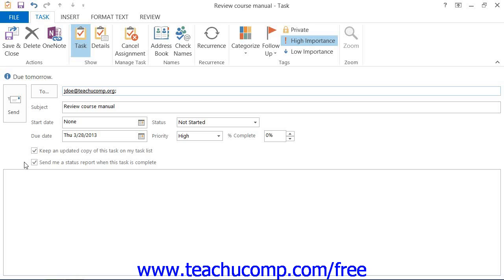The second option will automatically generate a status report for anyone in the Update list when the task is fully completed.